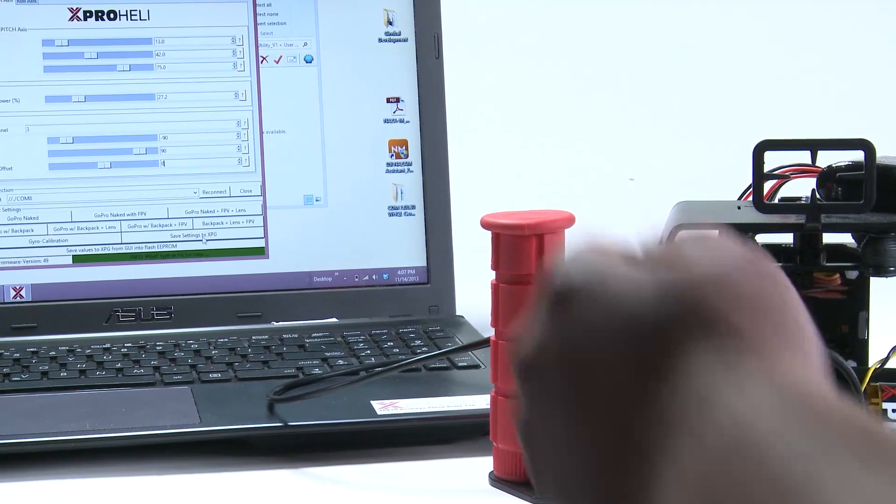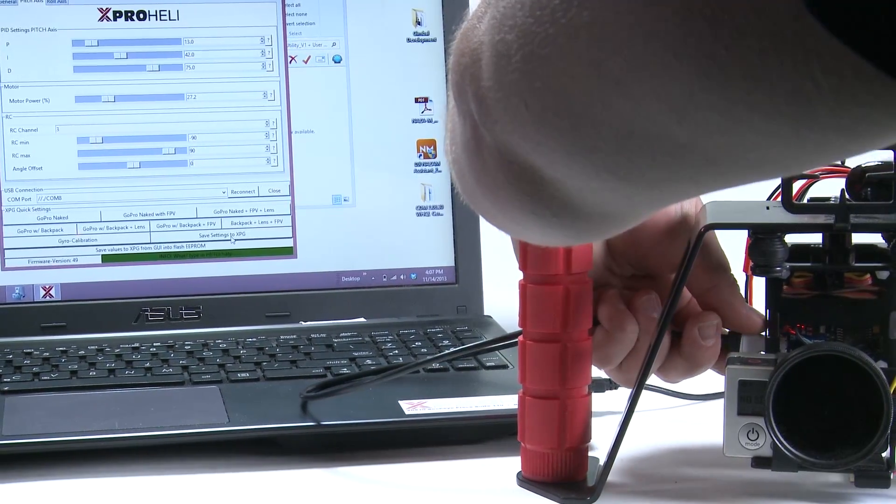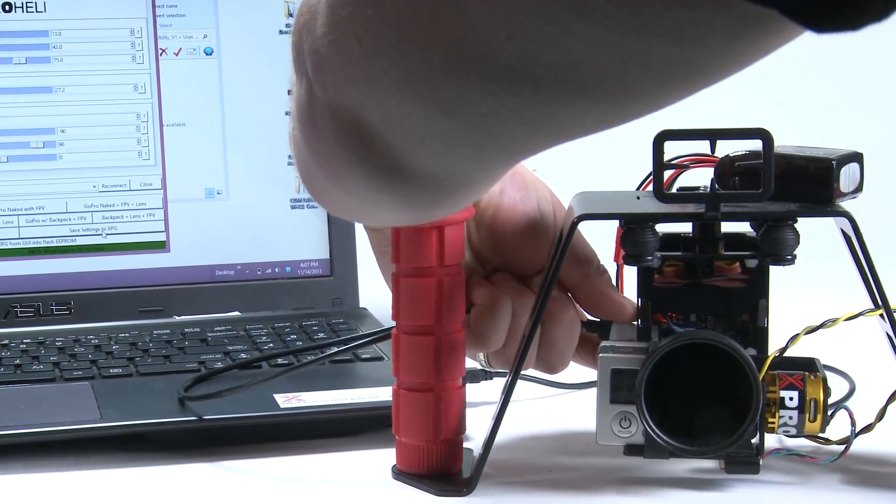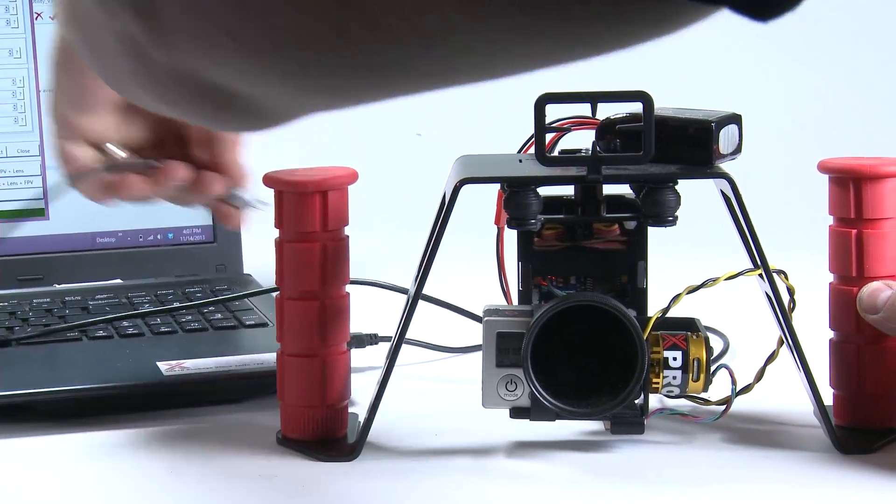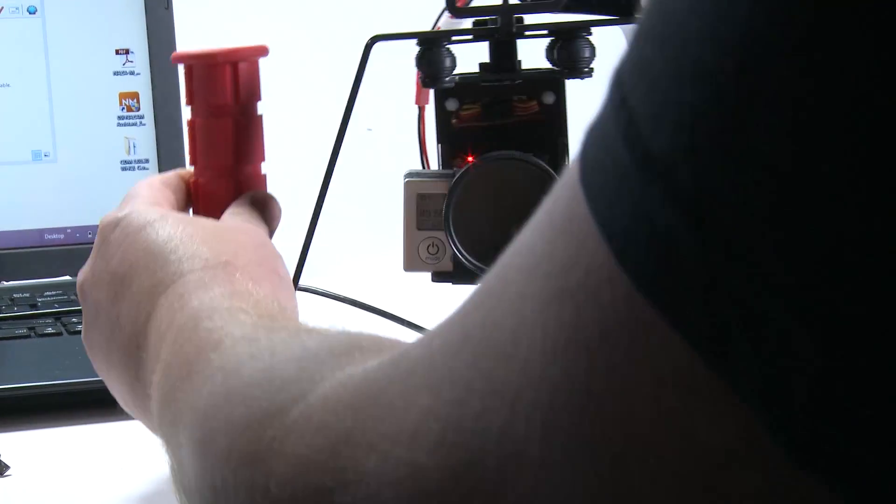So we can unplug our XPG from the computer and we are good to go.